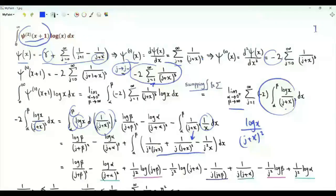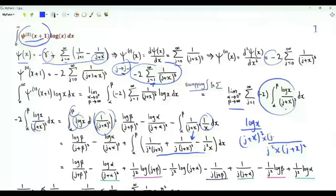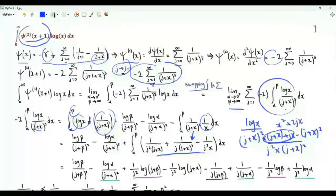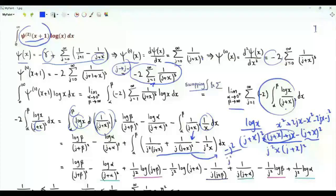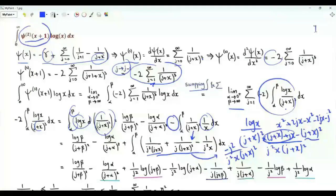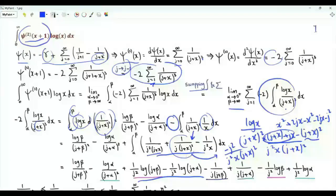We do partial fractions. We can combine the three fractions with denominator j squared x (j+x) squared. In the numerator we get x(j+x) plus jx minus (j+x) squared, giving x squared plus 2jx minus x squared minus 2jx minus j squared, which is minus j squared over j squared x (j+x) squared, that is minus 1 over x times (j+x) squared. The integral of this part is 1 over j squared times log(j+beta) minus log(j+alpha). The integral of the next part is minus 1 over j times [1/(j+beta) minus 1/(j+alpha)]. Finally, the integral of the last part is minus 1 over j squared times [log beta minus log alpha].